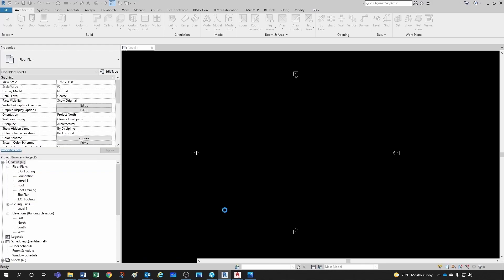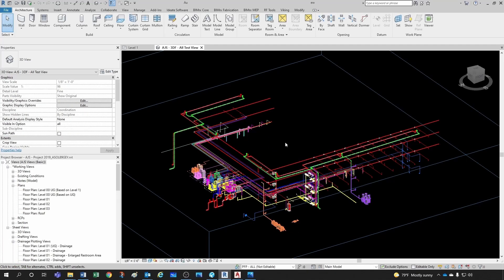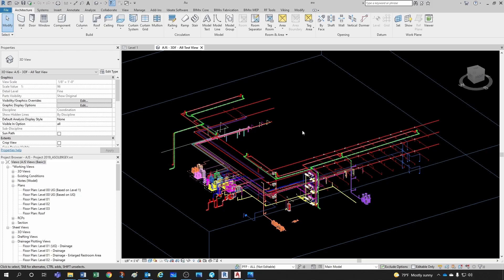what's happening is that I am not really opening that central model that's located somewhere in my server. What Revit is doing is creating a local copy of that model so that I can work on it. And then what happens is that whatever I modify in this model, I'm modifying in a local model.